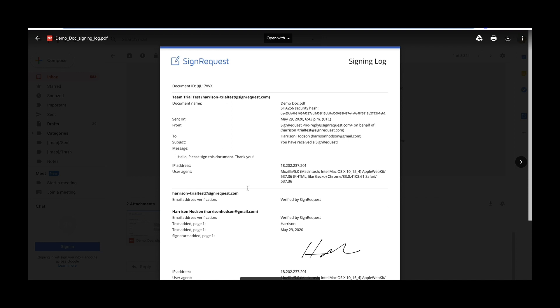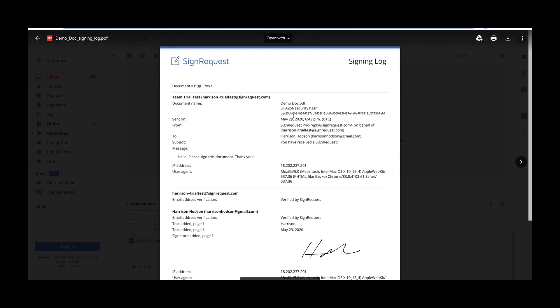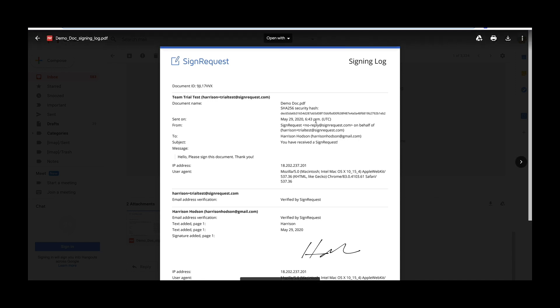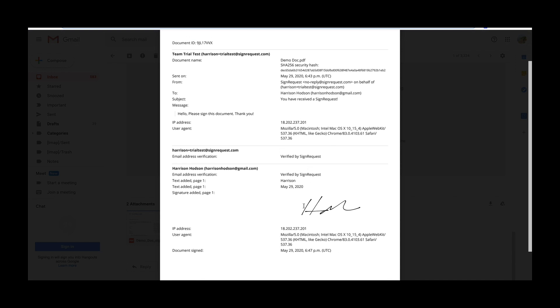The signing log is the legal proof or the audit trail showing the authenticity of the signatures. The signing log contains information like the document ID number, the name of the document, the security hash code, whereas if one pixel of this document were to be altered, the hash code could prove that it's not the original signed document anymore, timestamps, email addresses, IP addresses, signatures, verifications, and more.